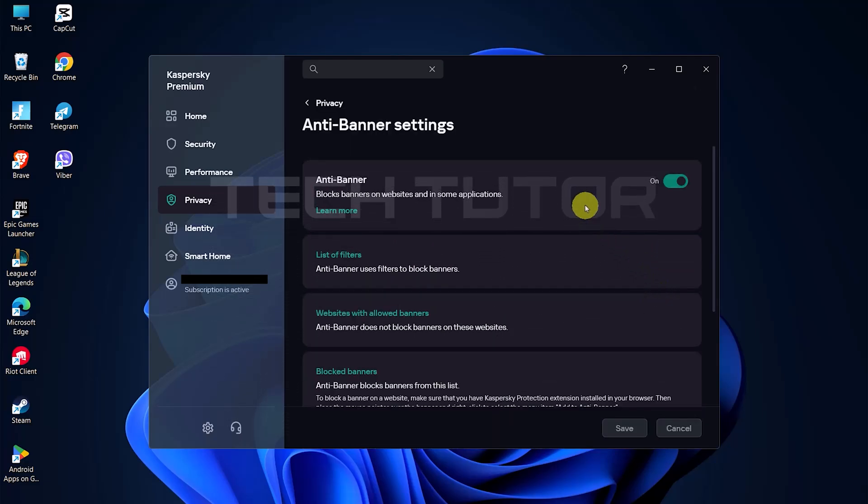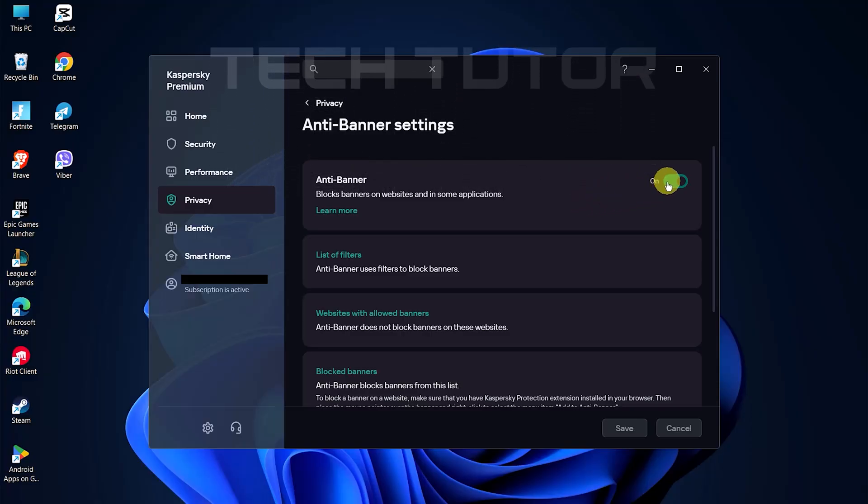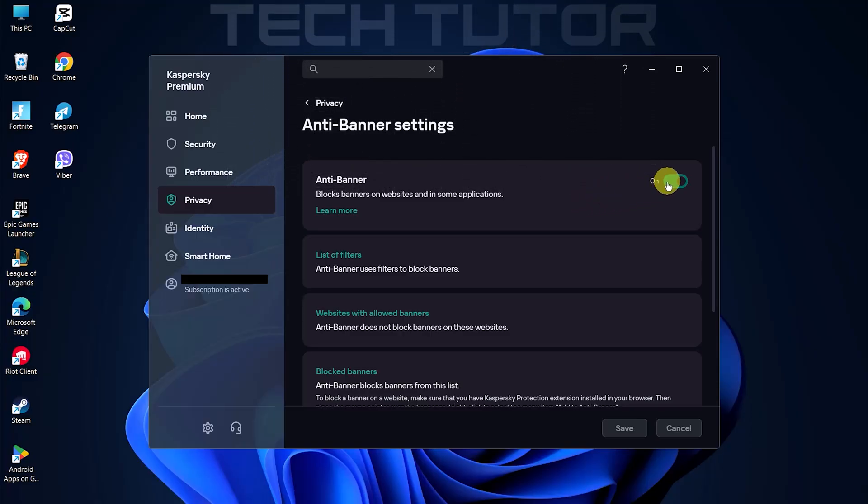In this section, you'll see that there's a switch next to Anti-Banner which is currently turned on. This indicates that Kaspersky's ad blocker is enabled.